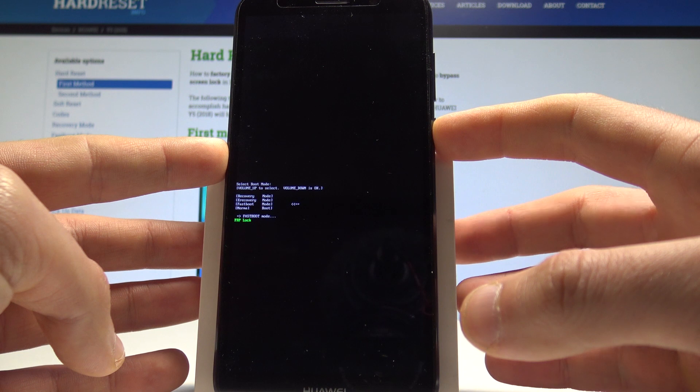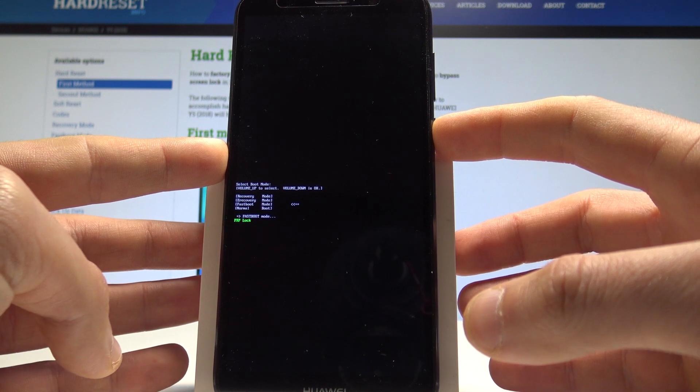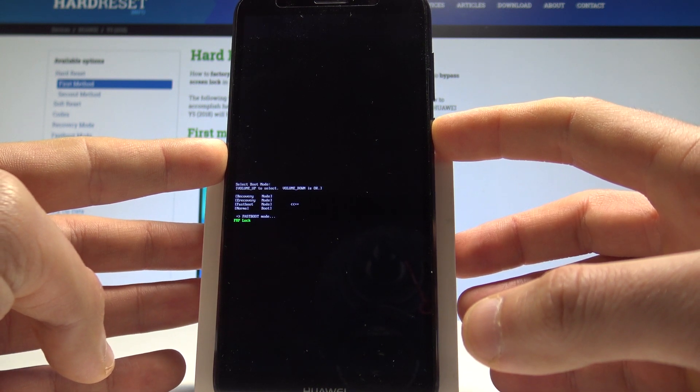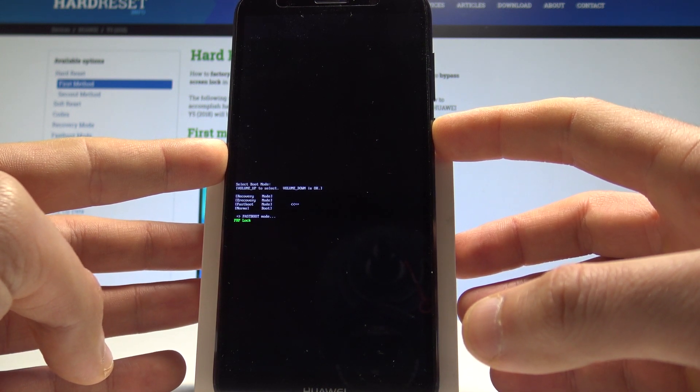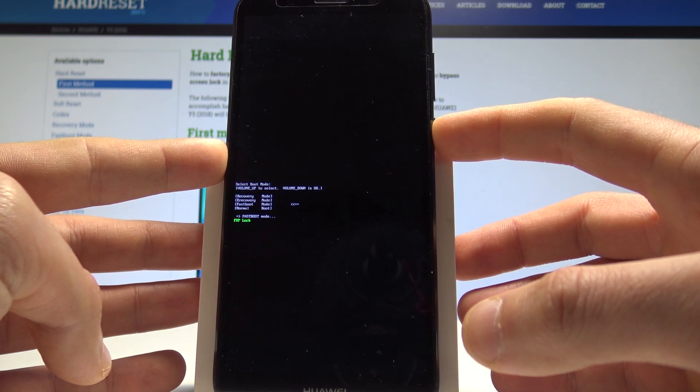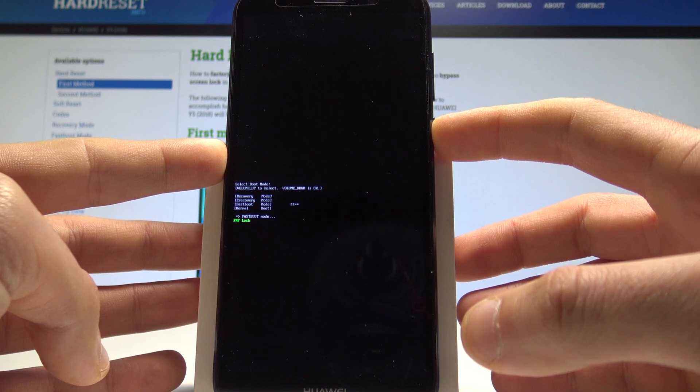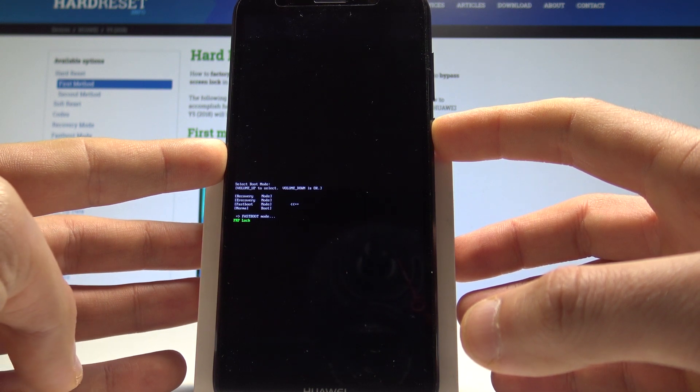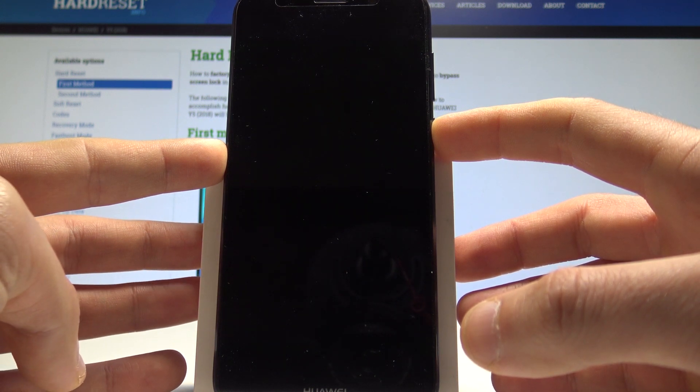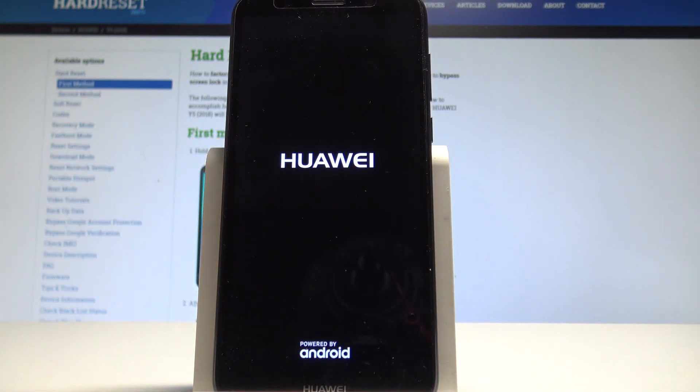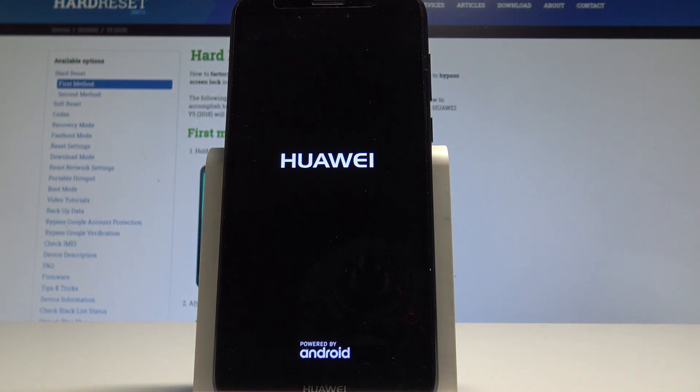Keep holding the power key and release it as soon as the phone goes back. Now the device is restarting and booting into normal mode.